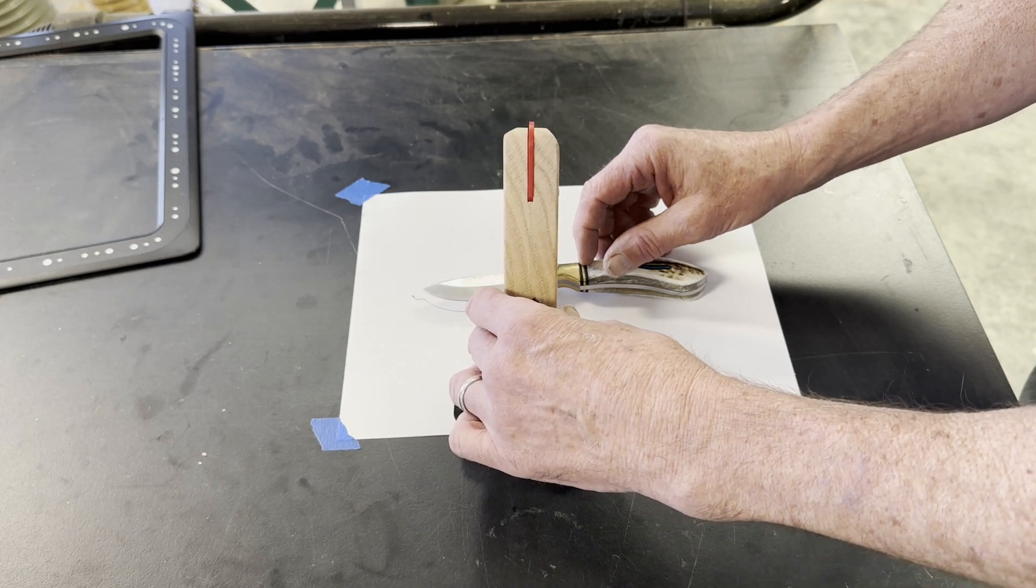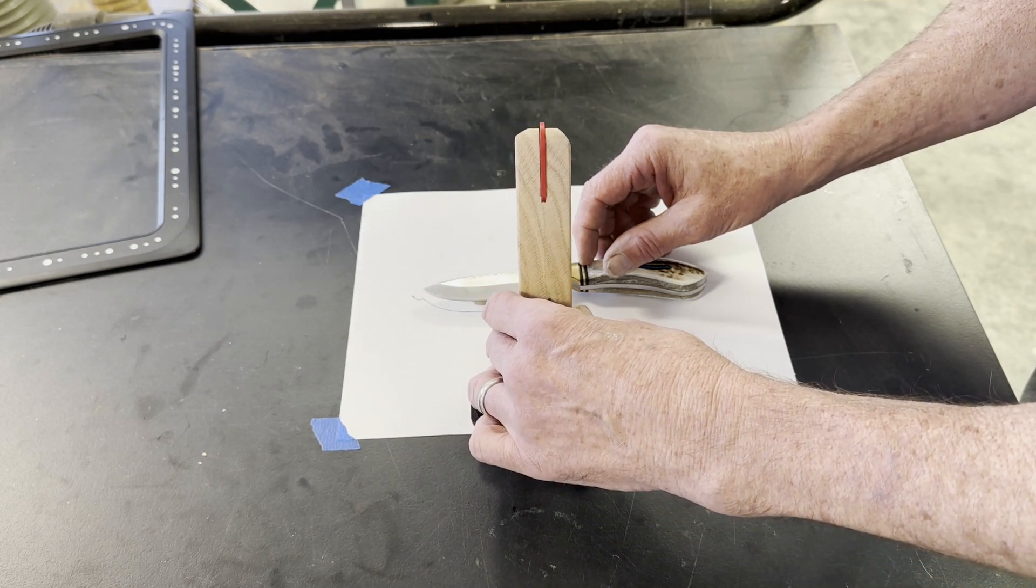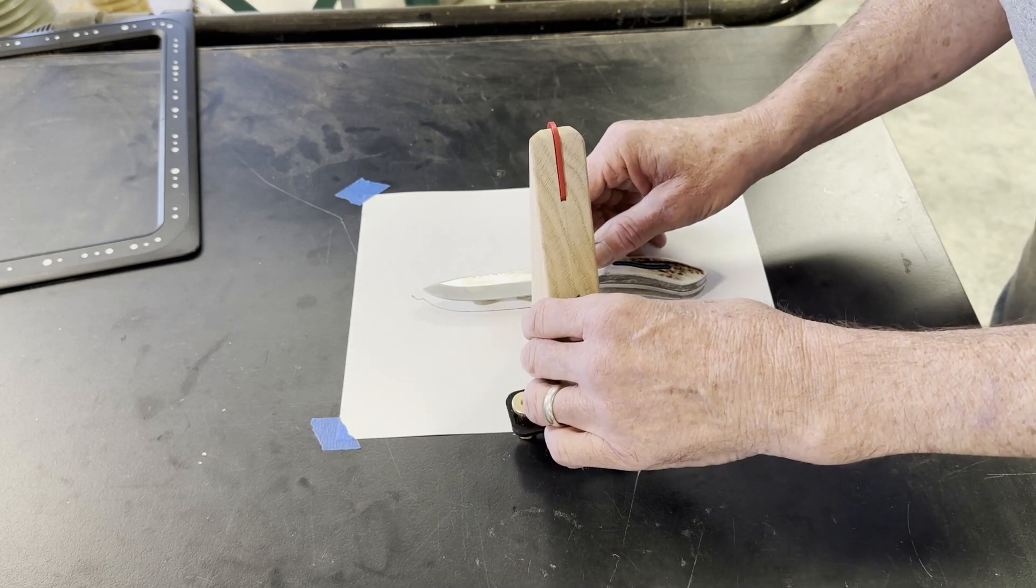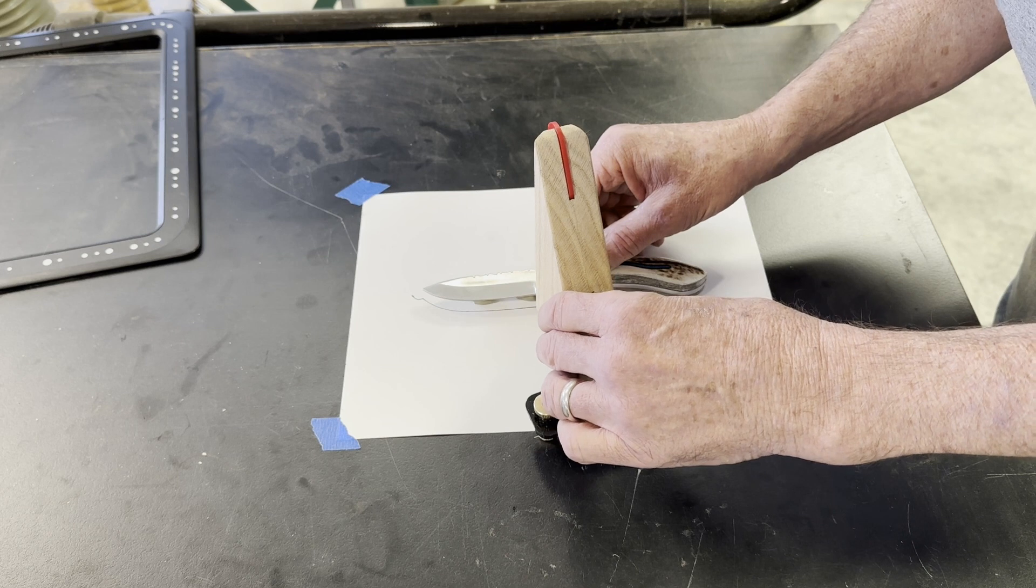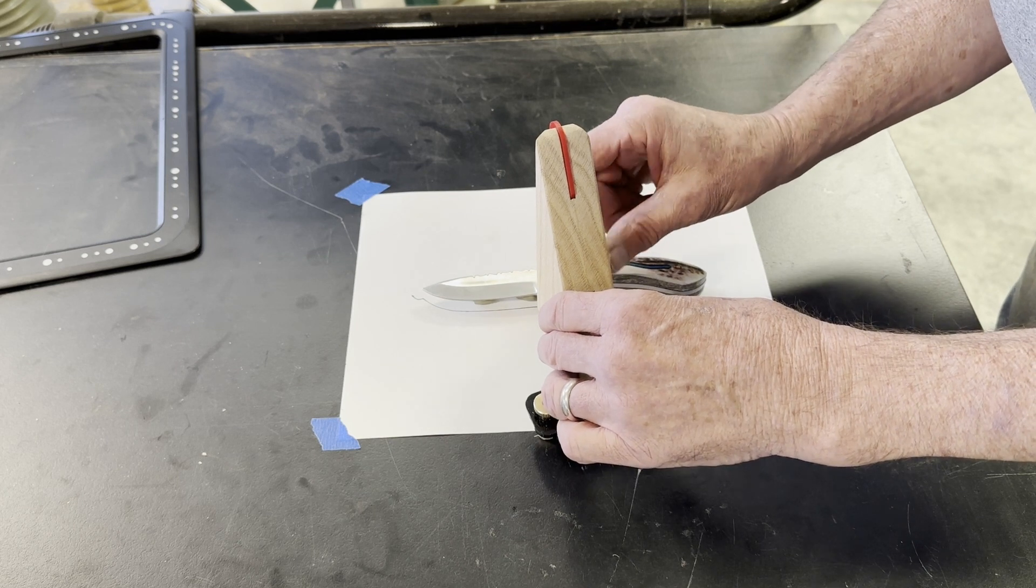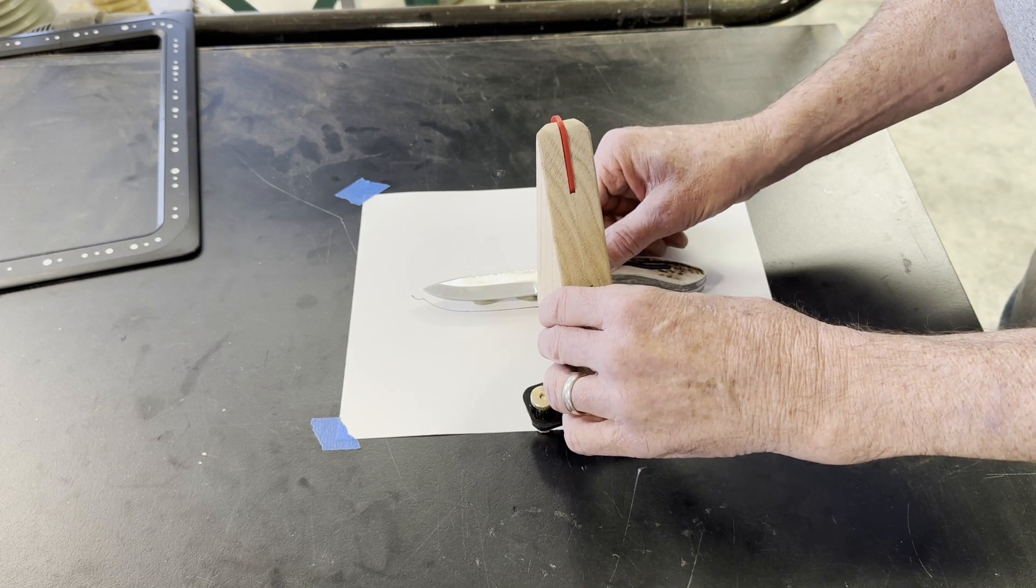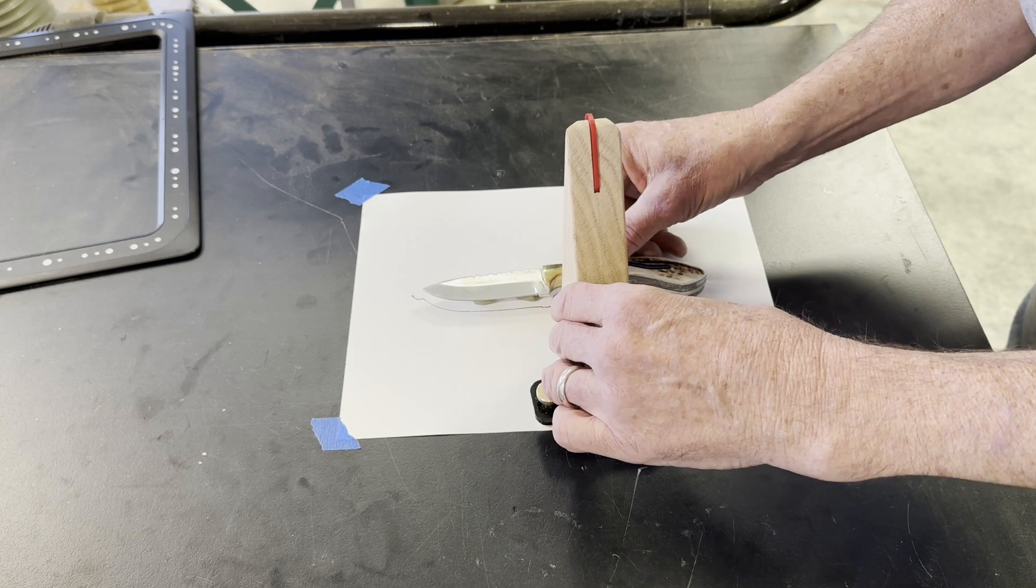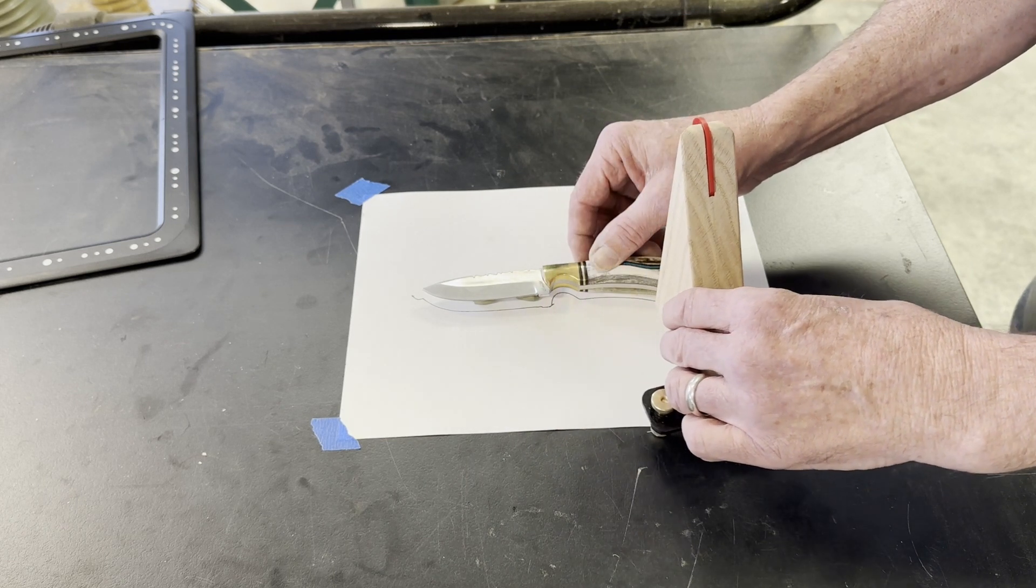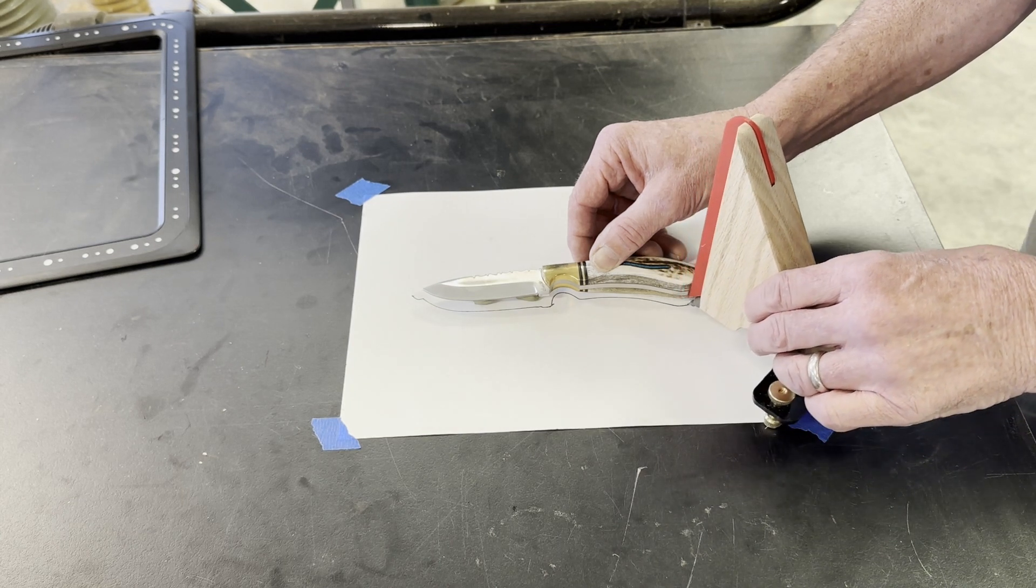Now, what you'll see is that the tracing is not perfect. If I was doing artwork with it, it would look terrible. You'll see that in a minute, because it goes outside the line. But that tracer tool keeps that pen from going inside the line, inside the contour of the knife.